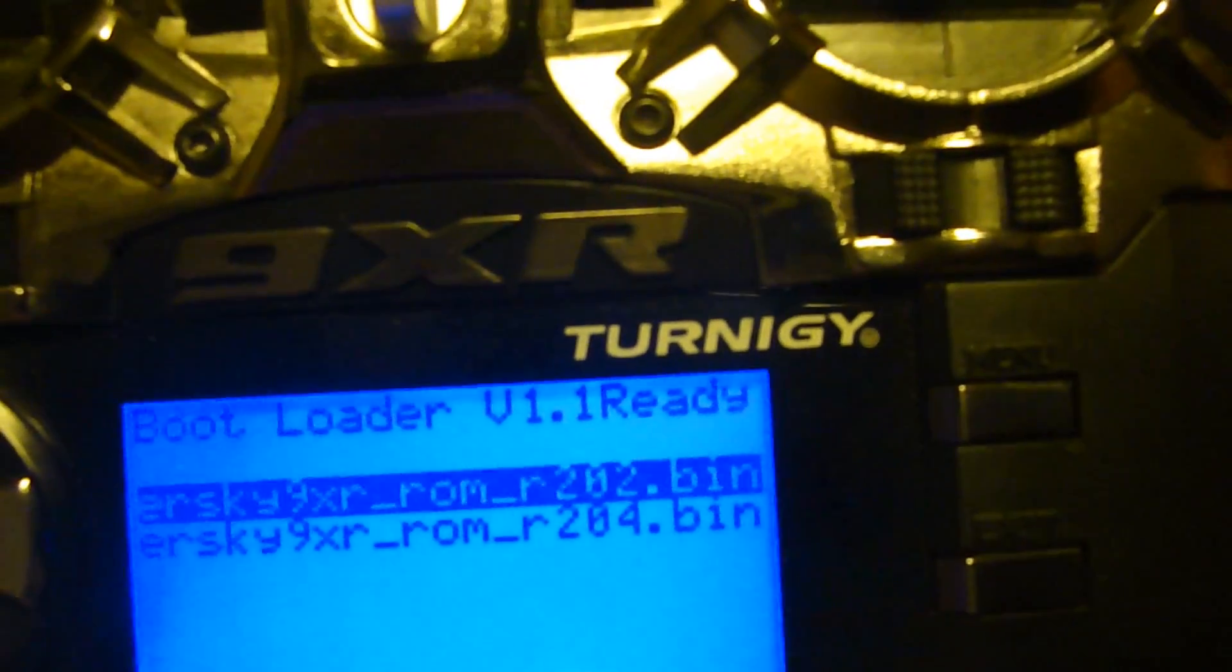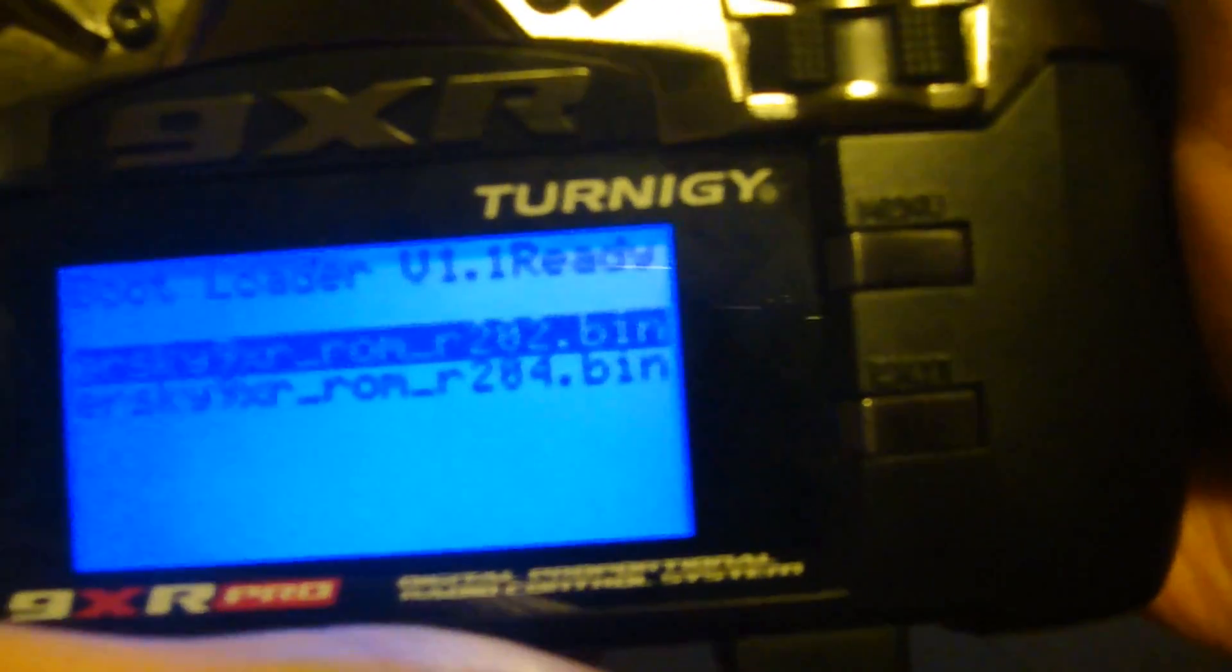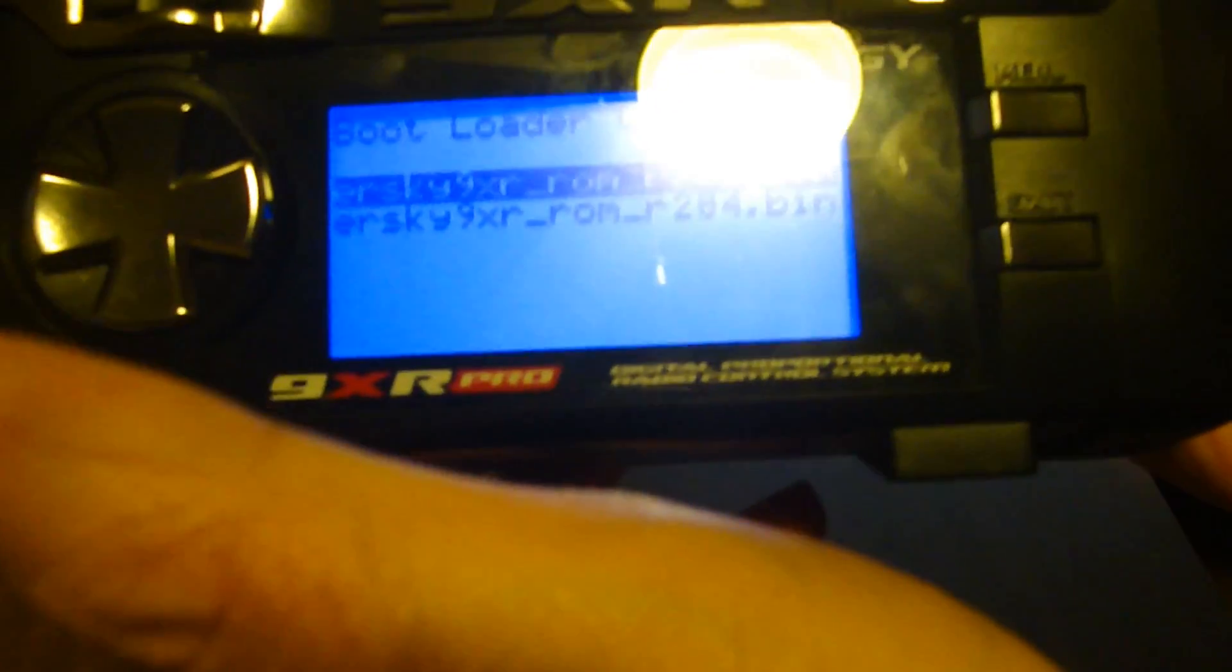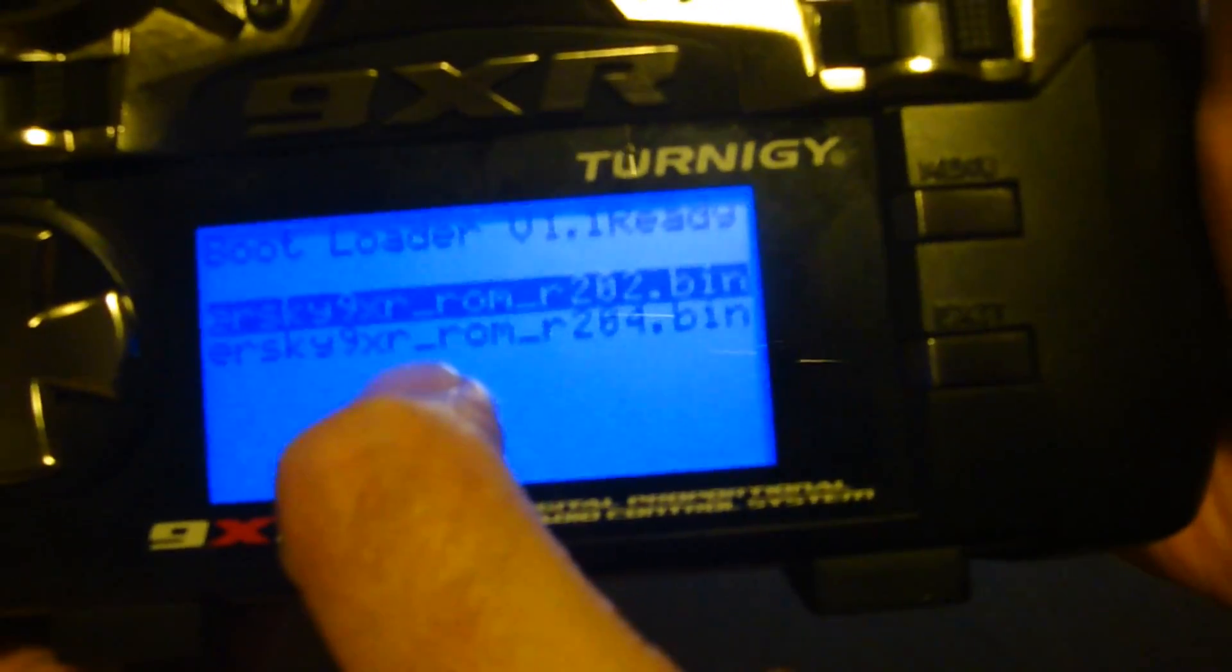When you power it on you're gonna see it says bootloader version 1.1, yours might say something else, but as long as it says bootloader you're good. Don't worry about the other things down there.